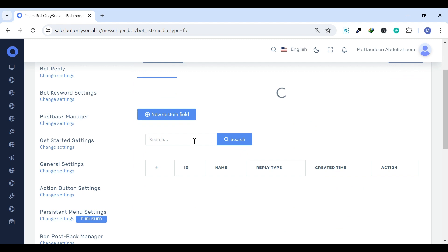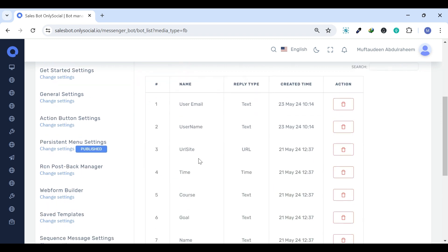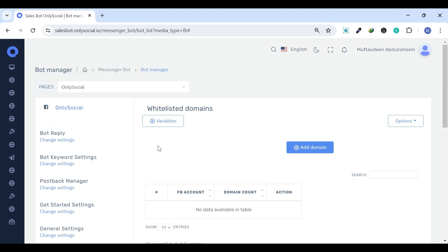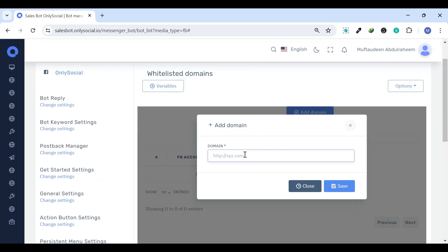These variables can then be used in your Messenger bot's replies, making the conversation personalized based on the user's input. White Listed Domains.